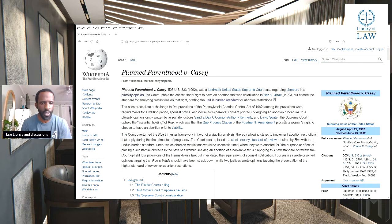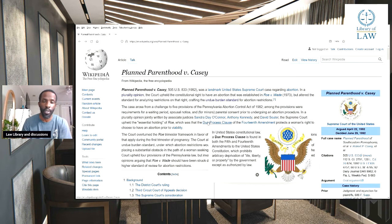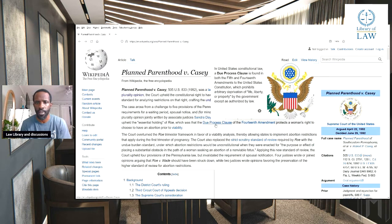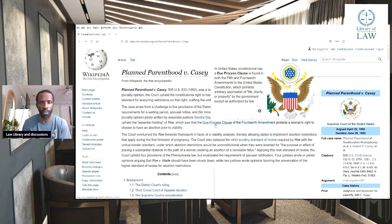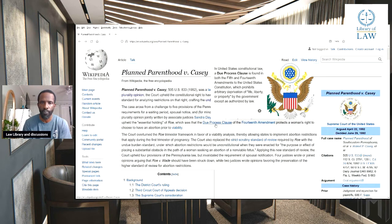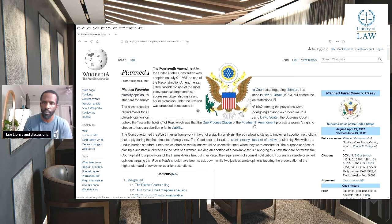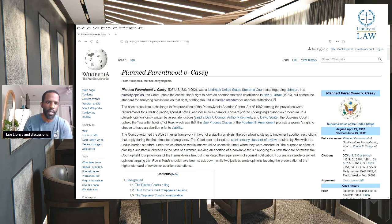The Supreme Court upheld the essential holding of Roe, which was that the Due Process Clause of the 14th Amendment — which prohibits arbitrary deprivation of life, liberty, or property by the government except as authorized by law — protects a woman's right to choose to have an abortion prior to viability.